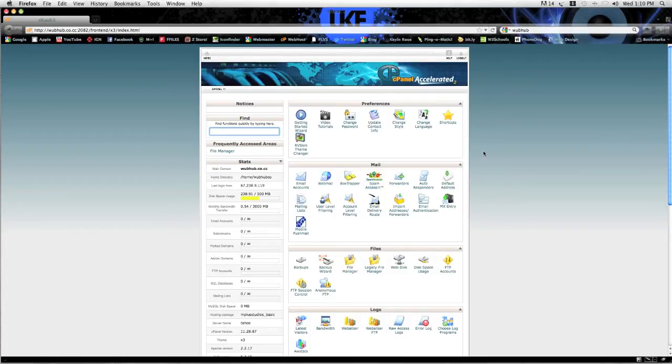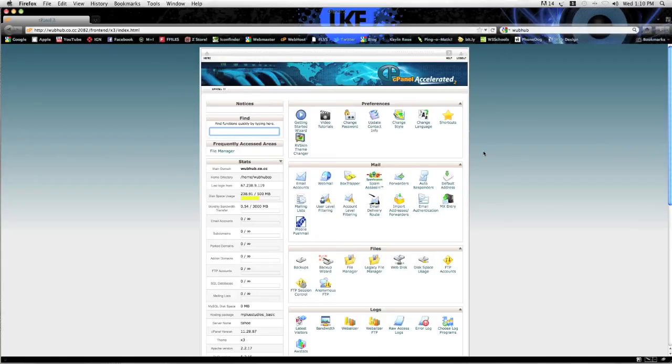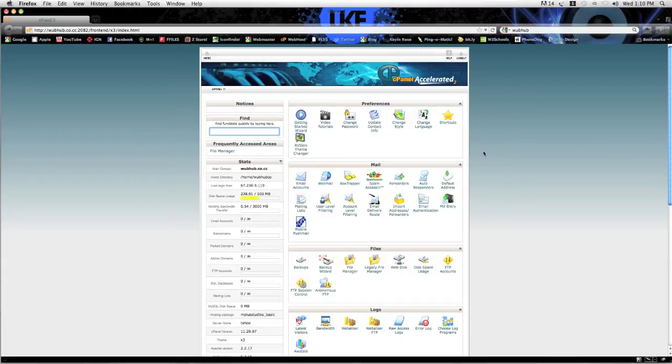Mine has already been saved, so my password and username automatically goes to the cPanel. But yours will probably have a username and password box that comes up, and when that happens just simply enter your username and password for your hosting company and this will come up.